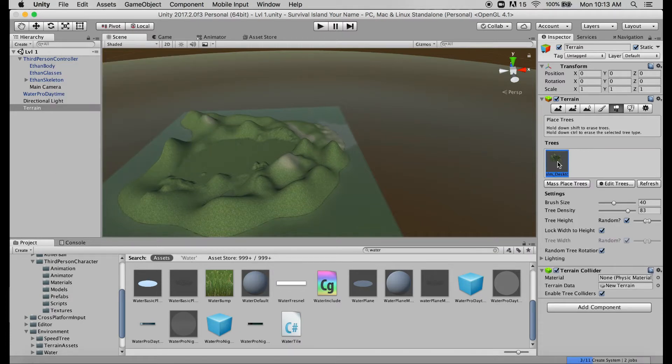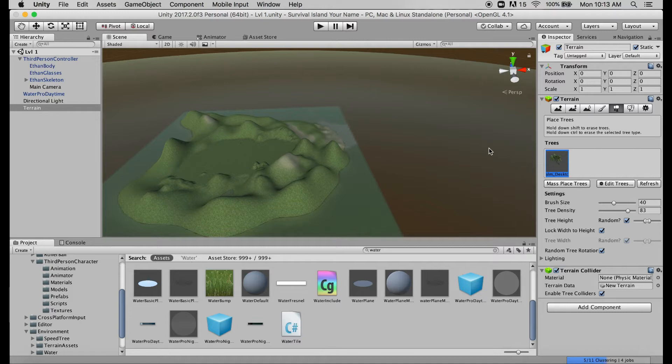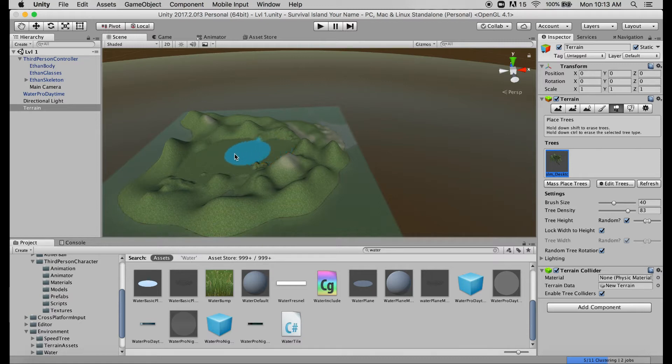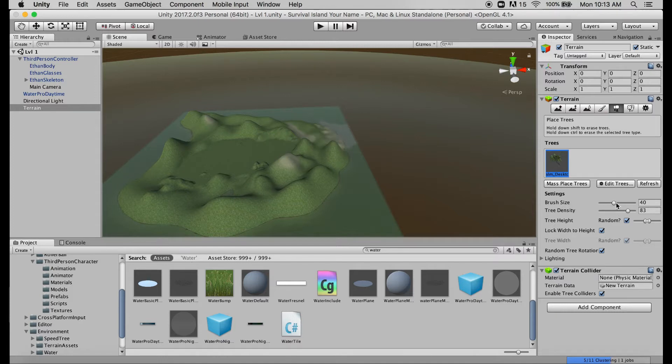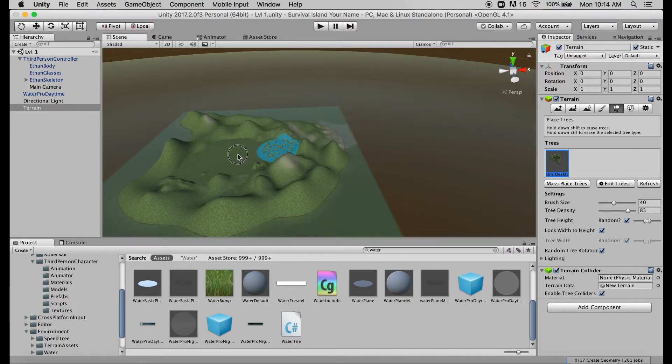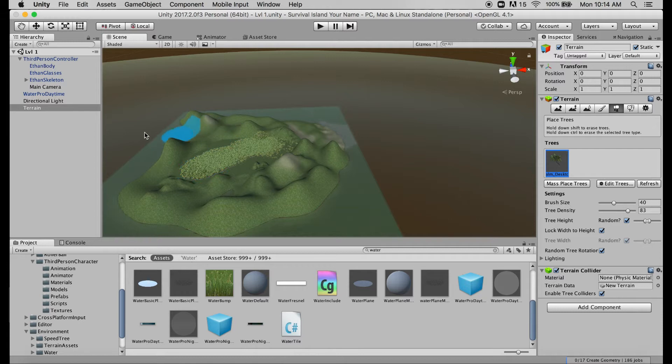Before I tell you what to do, I'm going to give you one quick thing not to do. When you paint the terrain it's pretty natural and it works well to just click and hold and drag your paintbrush and paint the terrain across the surface. If you try something like that with the trees, especially with our default settings where our brush size is 40 and our tree density is at 83, watch what happens when I click and hold. All right, it made trees but that's like an insane amount of trees.